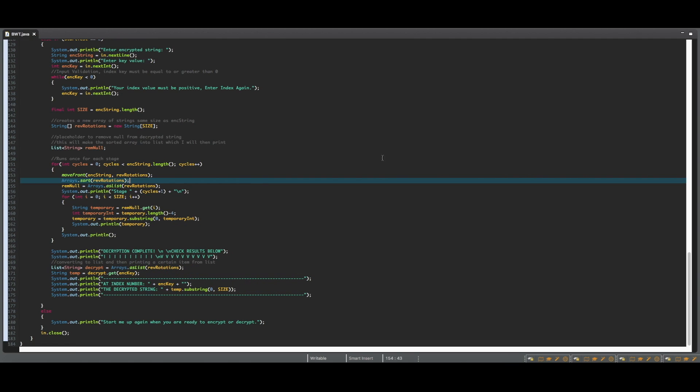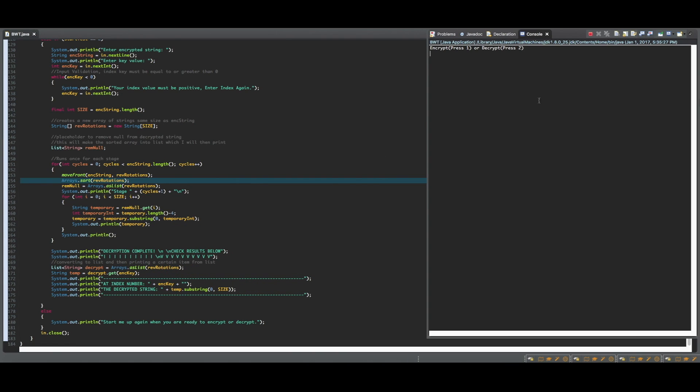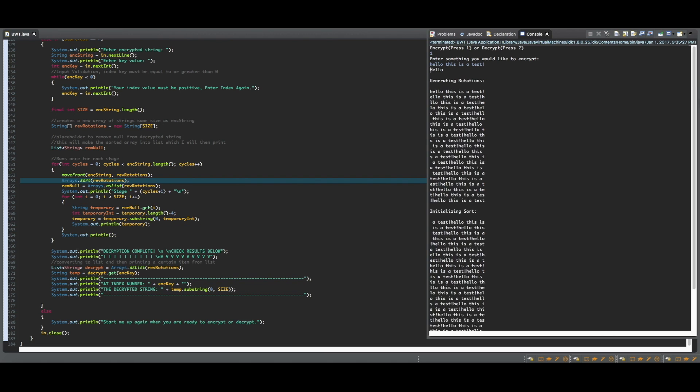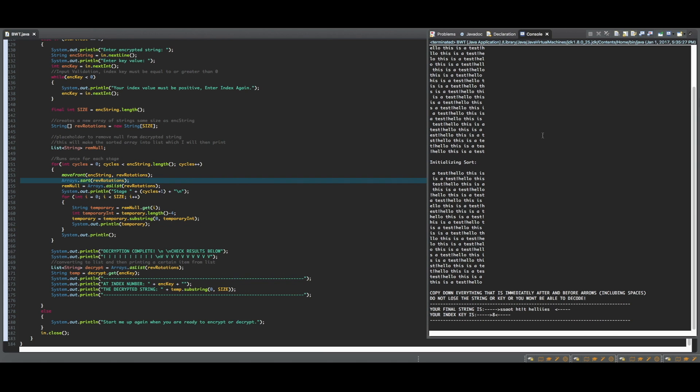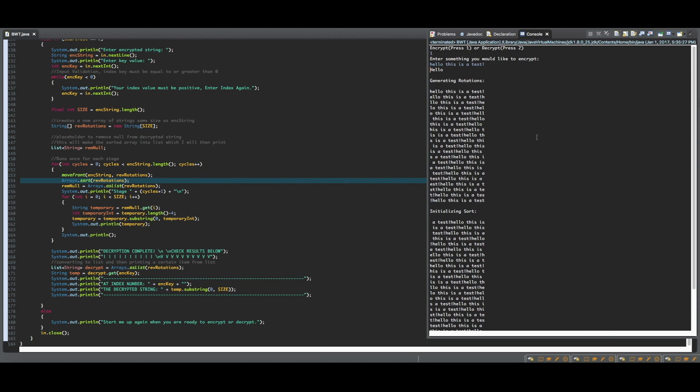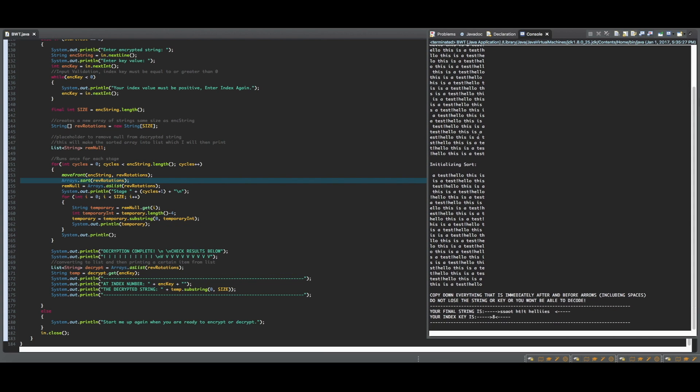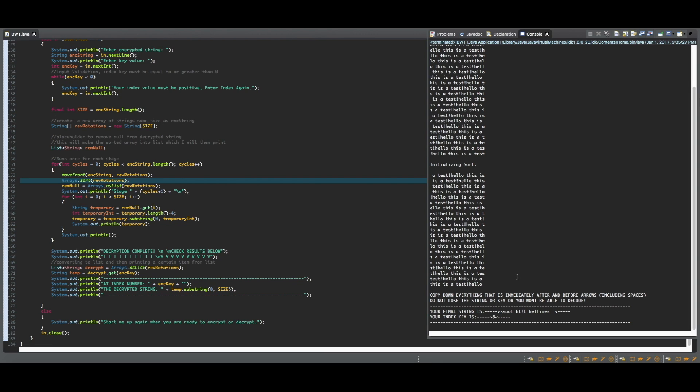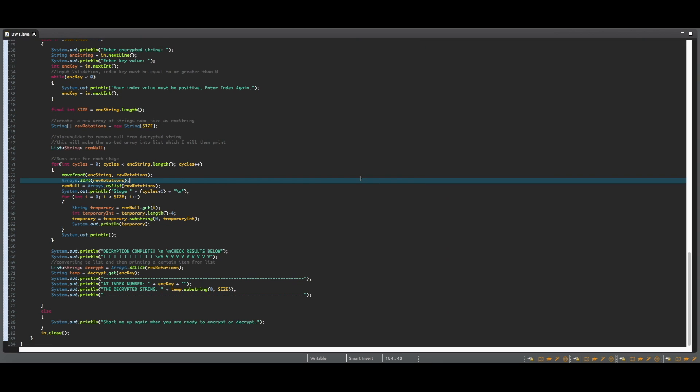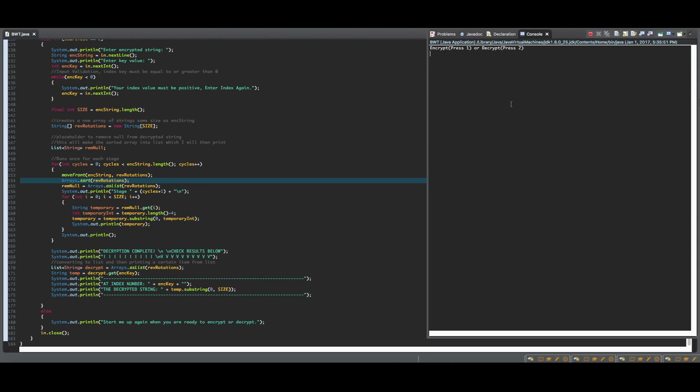Okay, so now we are going to run the program to make sure that everything is working fine. So now we are going to test it with a bit of a longer string, and here you can see that the first letter of each word was moved to the end, and then it was sorted on the bottom. The encrypted string is everything inside of the arrows. The spaces are included as well, and the index key is 8.